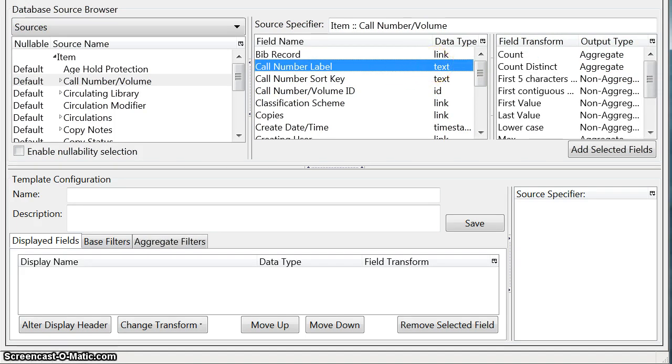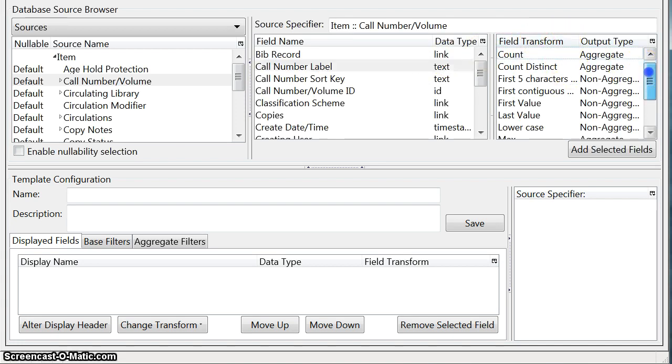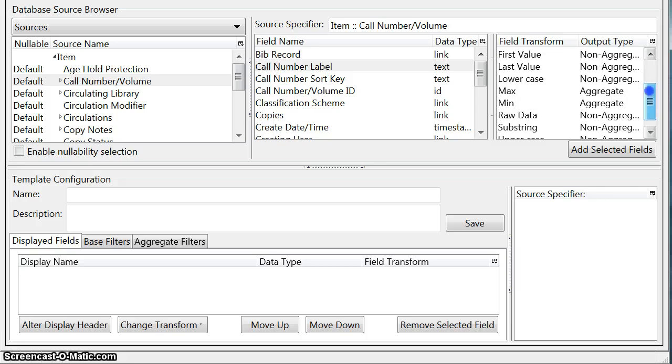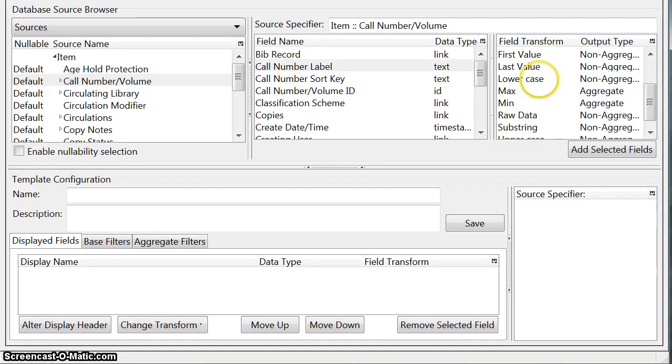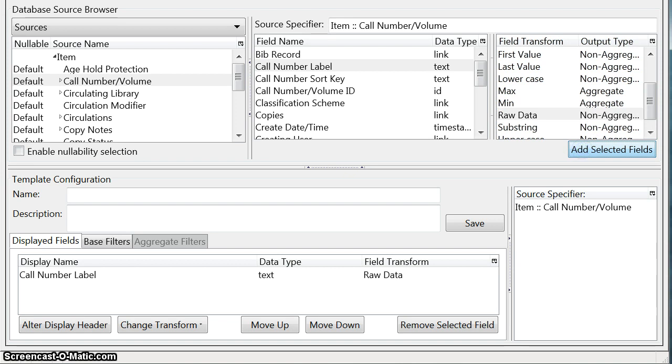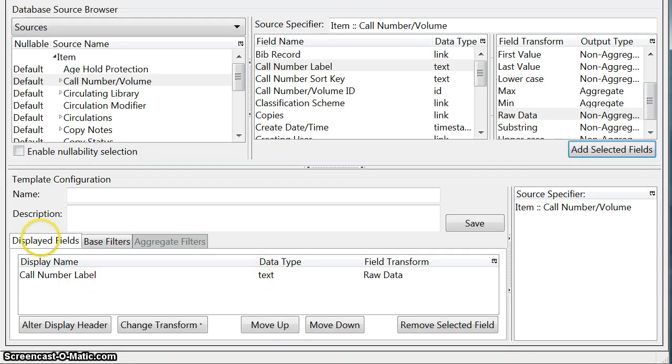You can see there's one called call number label and you can see that instead of the data type being linked it's text. So it means it's the actual text of the label. Now this final column here called field transform just gives us the option to display the data that we want in its raw data form or in lower case or the first value or the last value. So in our case we just want to display the raw data and then I click on add selected fields and you can see that my display field shows up down here under my list of display fields.